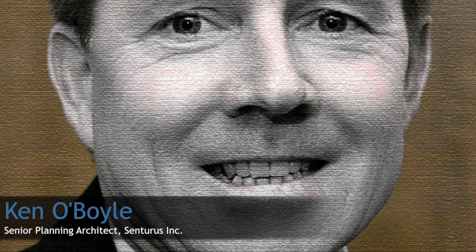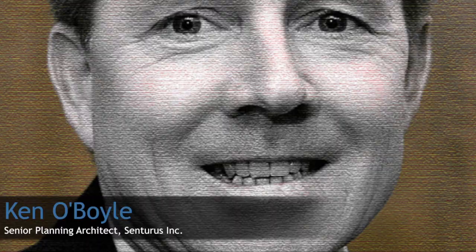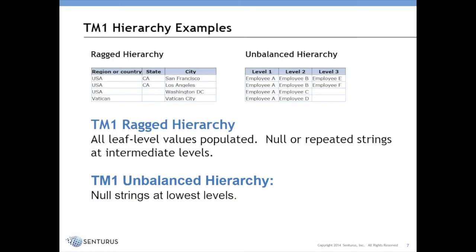So the first topic I'm going to discuss is how to develop a ragged or unbalanced hierarchy. In the latest releases they've added new functionality in this area that you might not be aware of, and also it's not extensively documented, so I'm going to go over some of the capabilities that are now available that you can leverage.